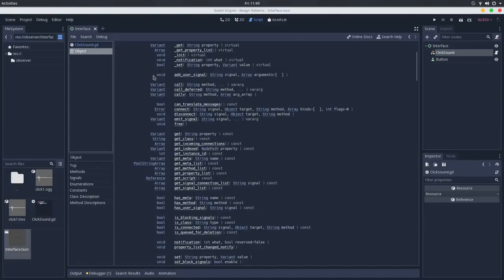Let's see how we can use this observer pattern in Godot Engine. There are two ways to use it: one is using the editor interface, and another is using script. Let's see the editor interface first.